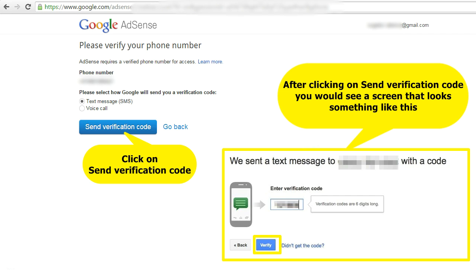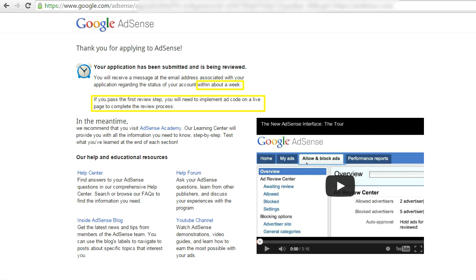It may say 'Verify' or 'Confirm' — something like that. Click on that. Once you do that, it will say that your Google AdSense application has been submitted and is being reviewed. It may take roughly around one week for Google to get back to you on whether your application has been approved or rejected.